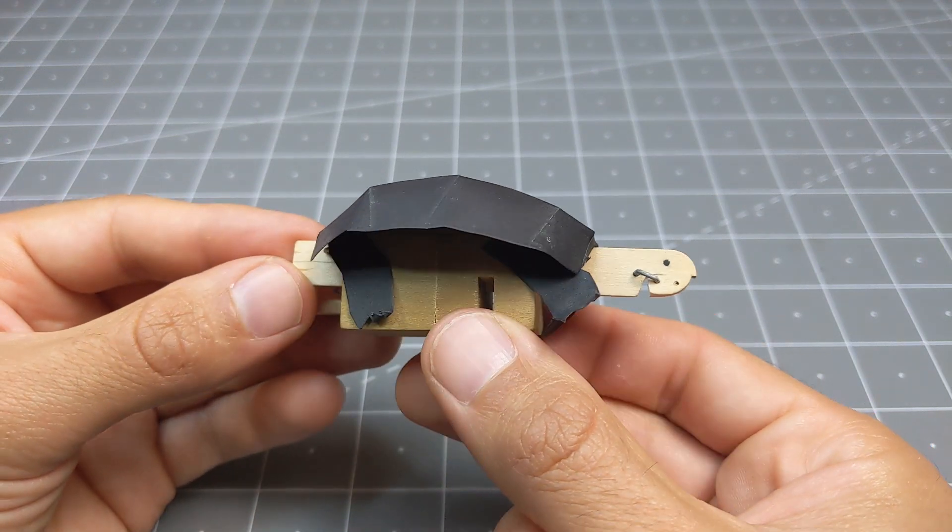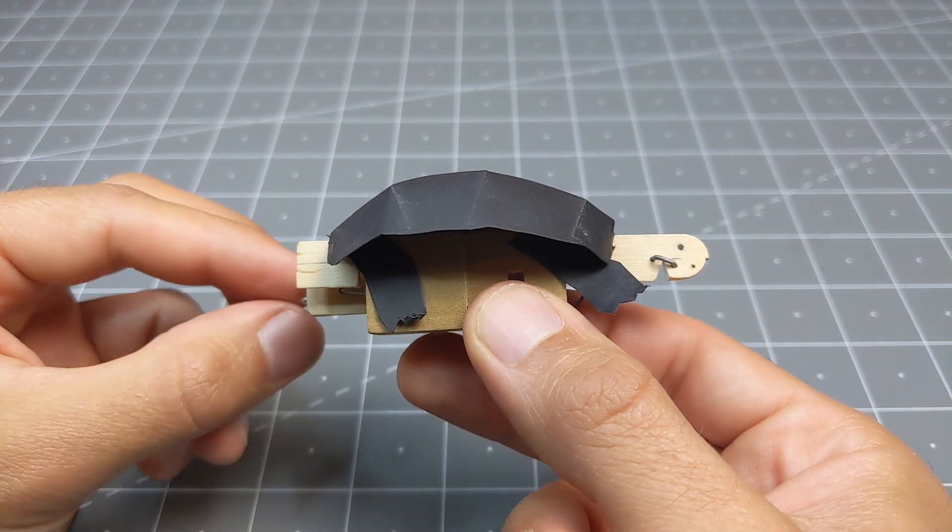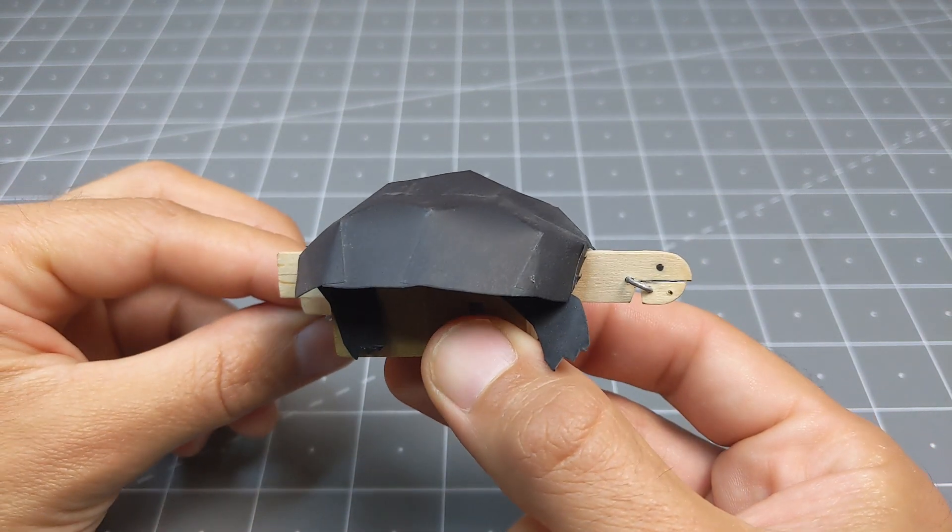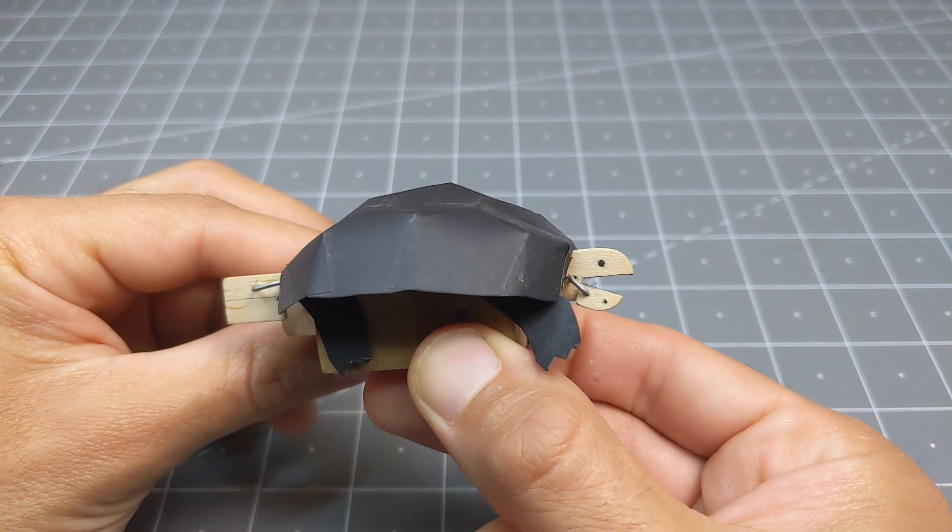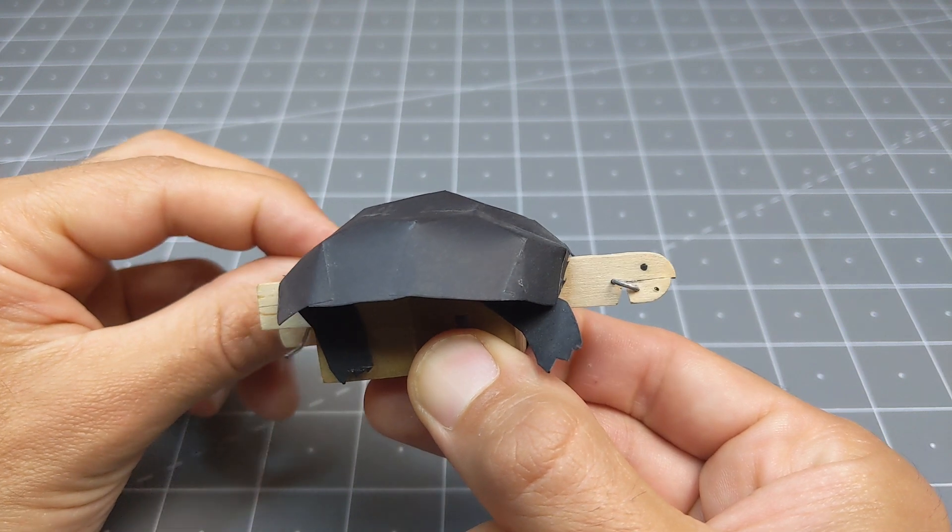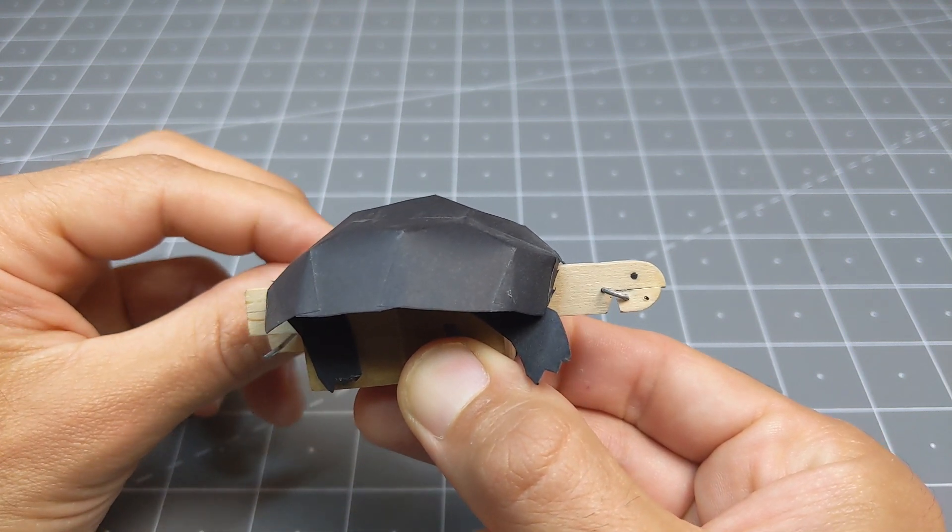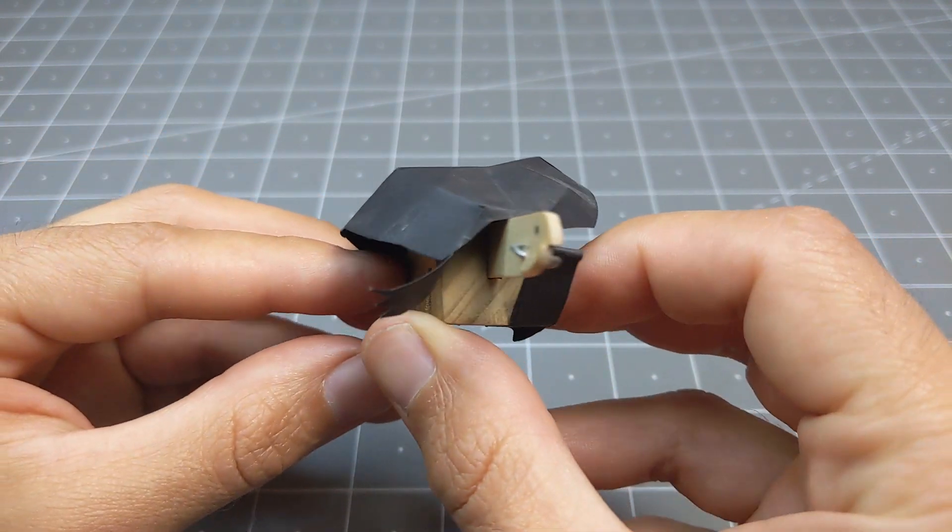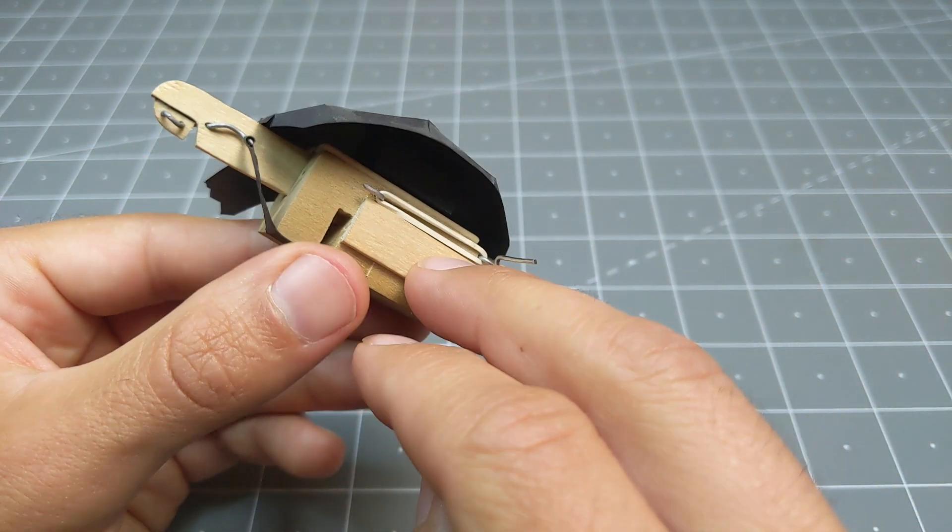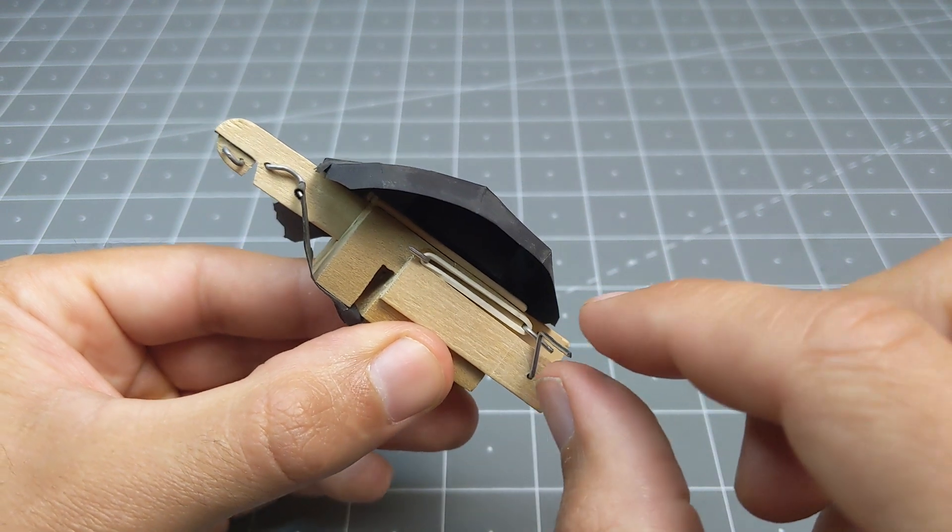So here's the turtle from day 24. I'm going to show you the action from the front, and from the back.